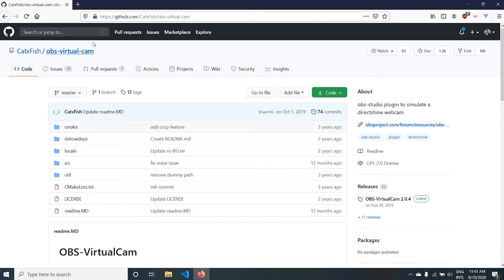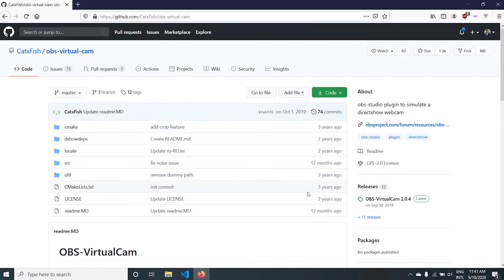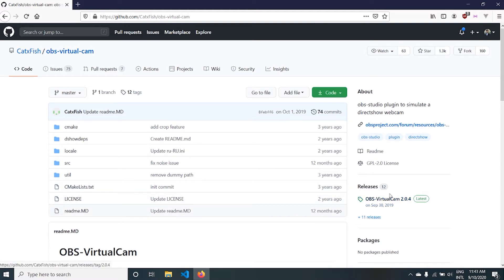Let's first go to the installation part. Go to github.com/catexfish/OBS-virtual-cam. I will provide the link in the description. On the right side you can find Releases. This will give you the latest version of virtual cam, so click there.